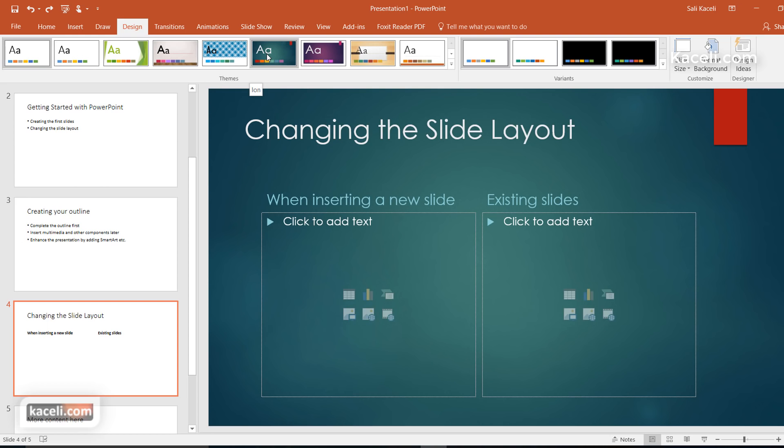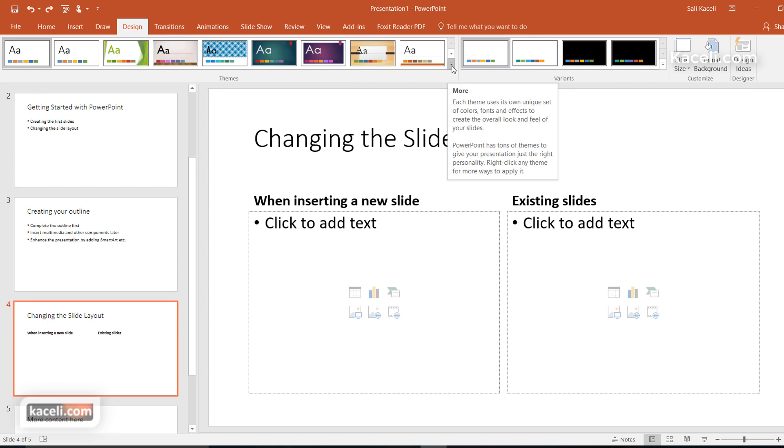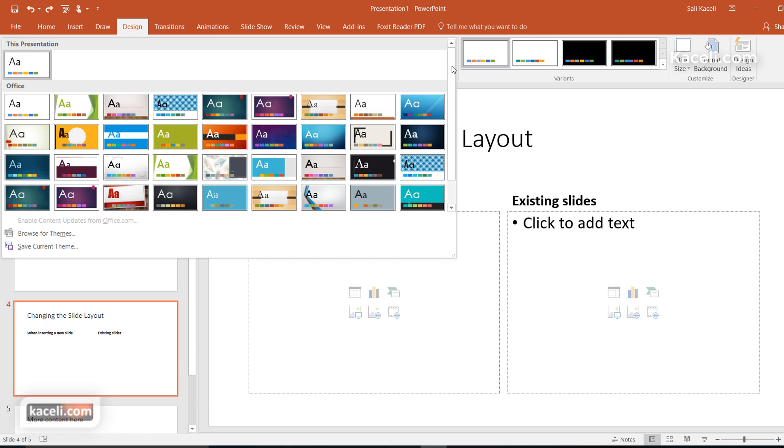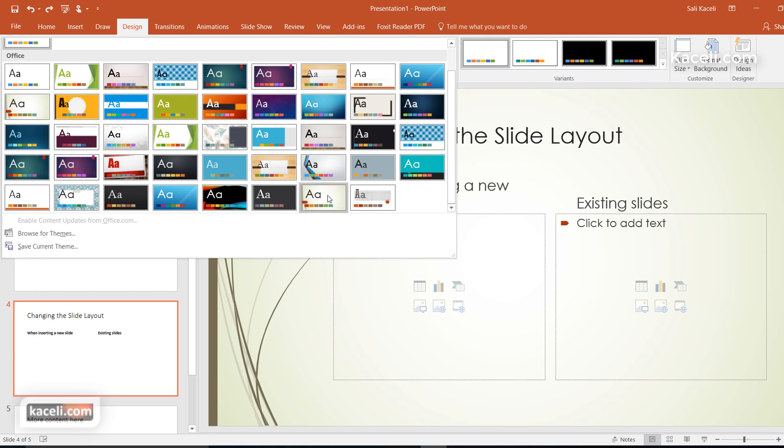This is referred to as the live preview. It gives us a preview of what that slide would look like if we applied this theme. If you click on the drop down there are additional themes that you can apply and you can pick any of those.